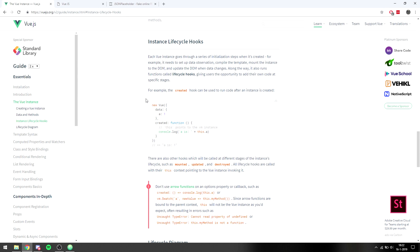What this means is that at some points — whether it be creating the initial element, updating it, destroying it, or mounting it — we can run specific code blocks at that point.